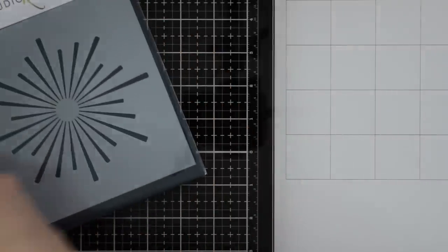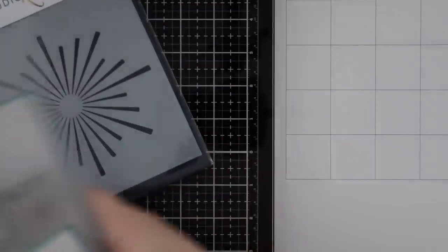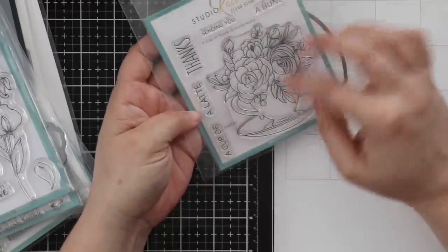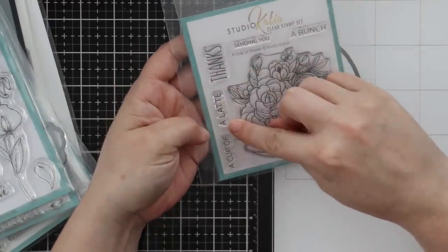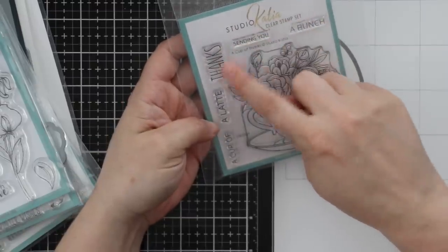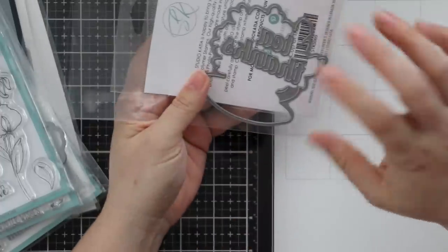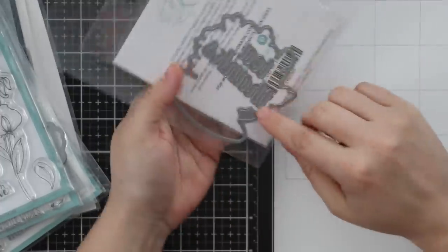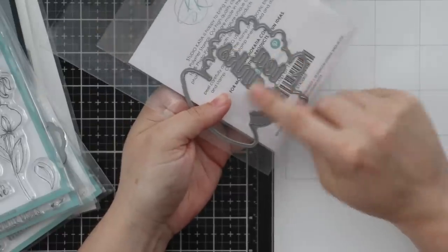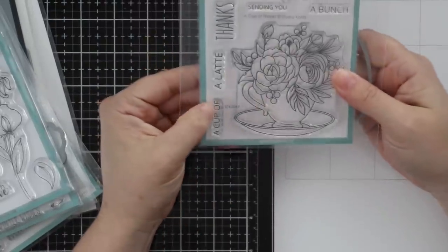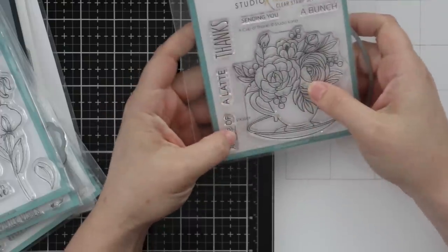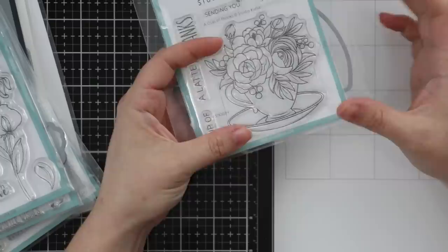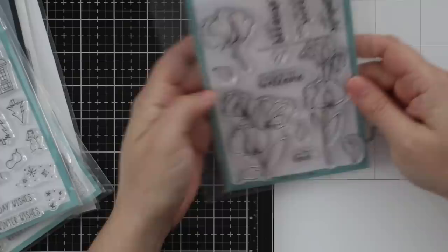Then we get into other stamp sets. This gorgeous little floral set - this is A Cup of Thanks. Love this teacup, all these fun little florals. Thanks a Latte, Thanks a Bunch, Sending You Thanks. There's coordinating dies with the outline for this, but it also includes Tea and Thanks words nestled in there, so you can have a cup of thanks or a cup of tea.